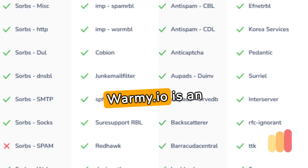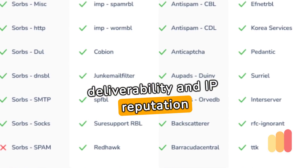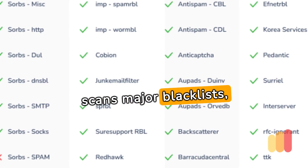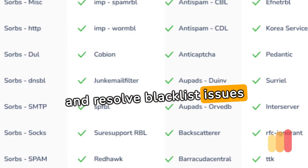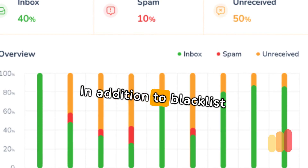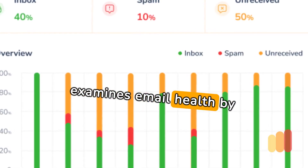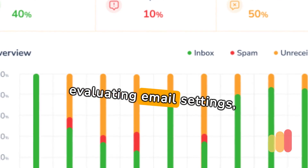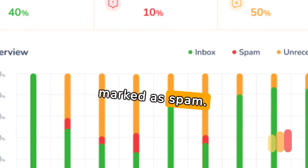Warmee.io is an excellent tool in email deliverability and IP reputation management. It scans major blacklists, enabling users to identify and resolve blacklist issues swiftly. In addition to blacklist monitoring, Warmee examines email health by analyzing potential spam triggers and evaluating email settings, ensuring emails aren't marked as spam.